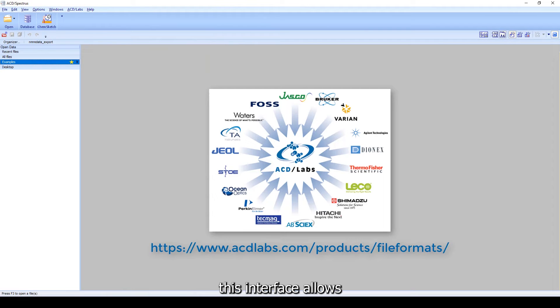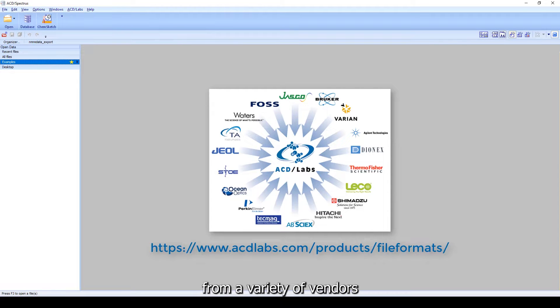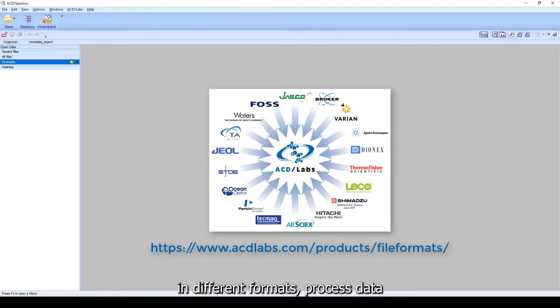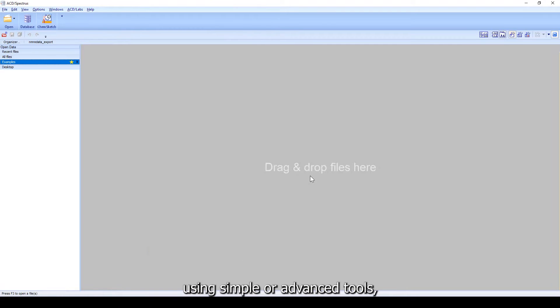This interface allows you to import data from a variety of vendors in different formats, process data using simple or advanced tools, and then report results.